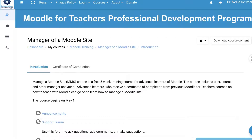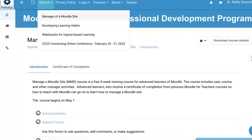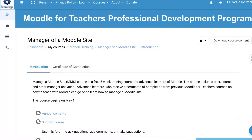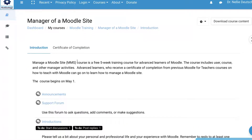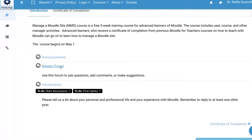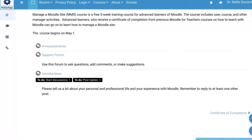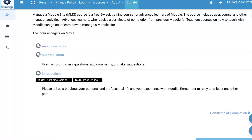Notice my enrollment was confirmed. So I'm able to log in and then I'll be able to find my course, Manager of a Moodle Site, under Recent. This is what the course looks like right now. You won't be able to see the sections until after May 1st, but you'll be able to start with the support form for questions and introductions.